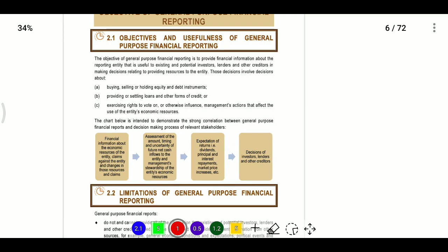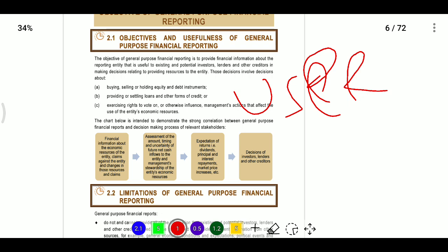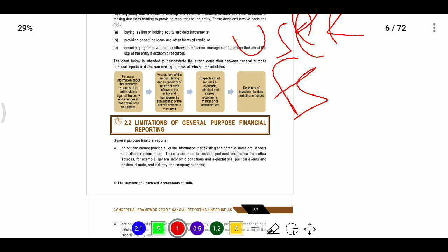The objective of general purpose financial reporting is to provide financial information about the entity for assisting users in decision making. Financial statements are not intended to reflect the value of an entity — this does not mean that India AS are not useful, but simply that they do not reflect the financial value.